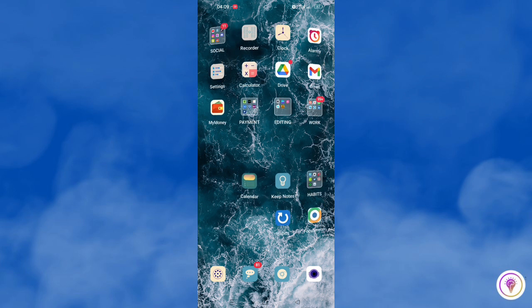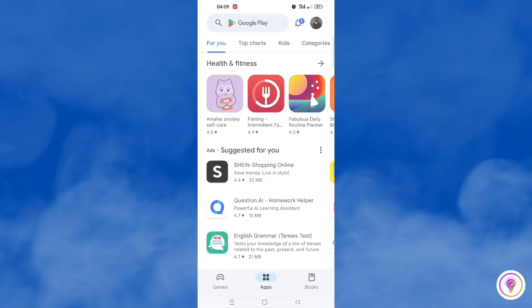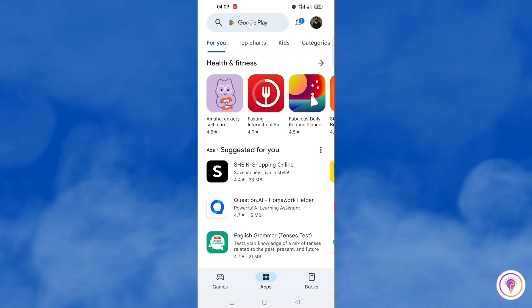This Threads app is a new Meta app by Instagram, so basically they are connected.